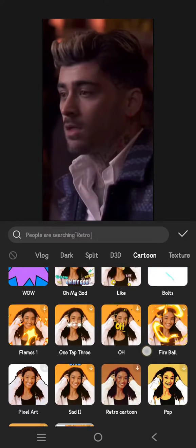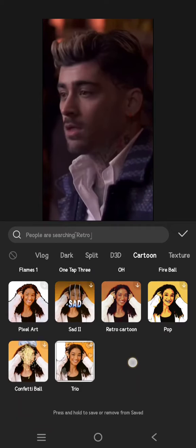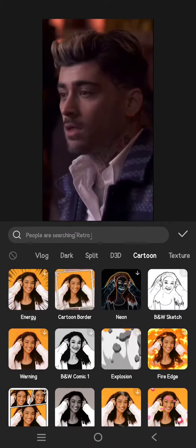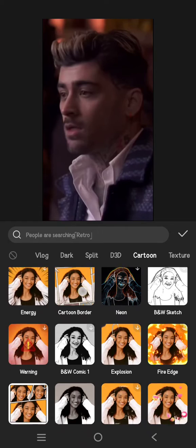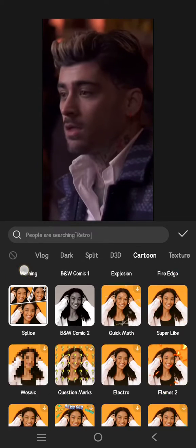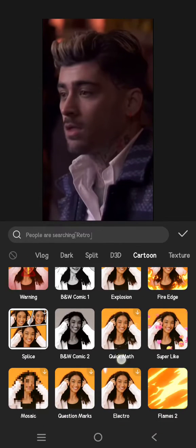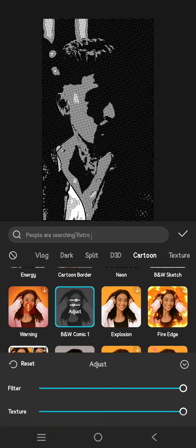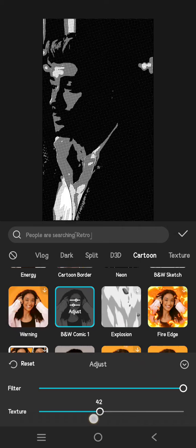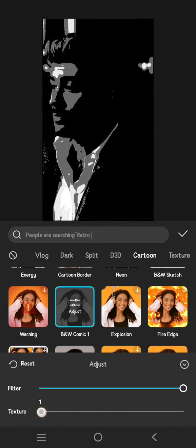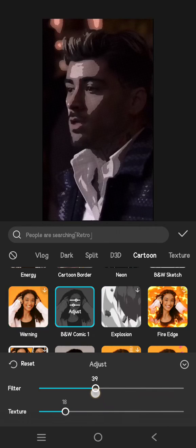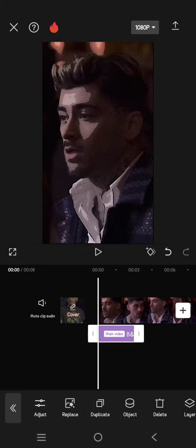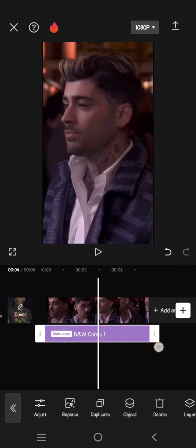There's also a splice option, so you can choose which one to use. There's also a cartoon border. For example, I'm going to apply B&W Comic One here. You can always adjust the texture to your liking, and also the filter. When you're done, just click on the check icon, and don't forget to adjust the length.